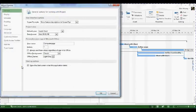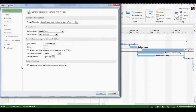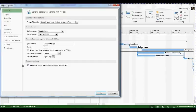So I'm using Project 2013 here and you may well be using a different version to this, but the process may be slightly different but it won't be dramatically different. If you're in 2010 you'll go File Options, if you're in 2007 you'd click Tools and then Options.